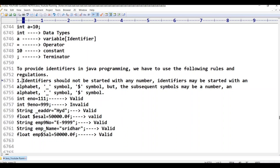Any number is not allowed at the start. Identifiers may start with an alphabet, underscore symbol, or dollar symbol. But subsequent symbols may be a number, alphabet, underscore symbol, or dollar symbol. This is the first point and it is clear.